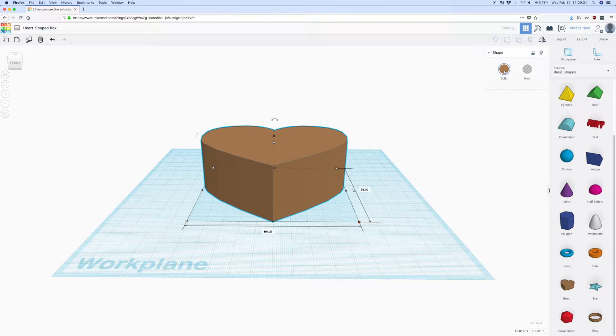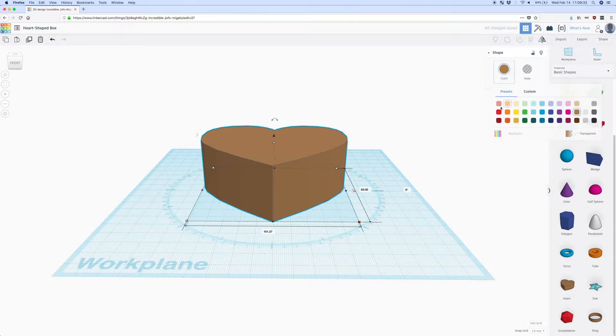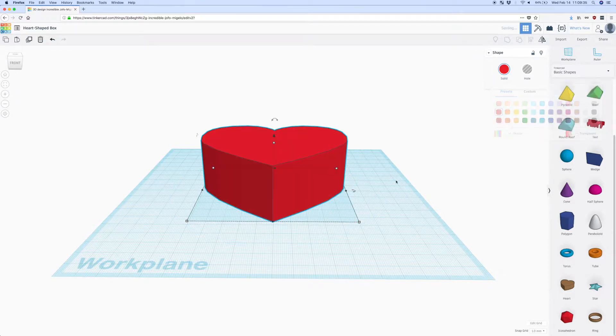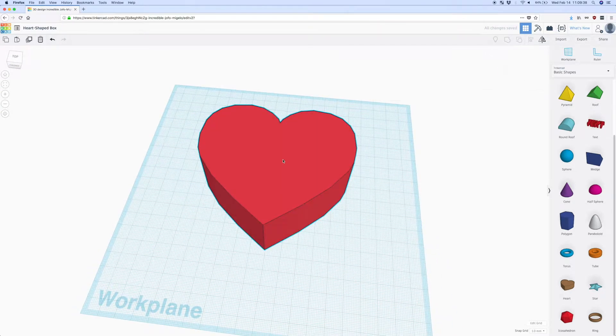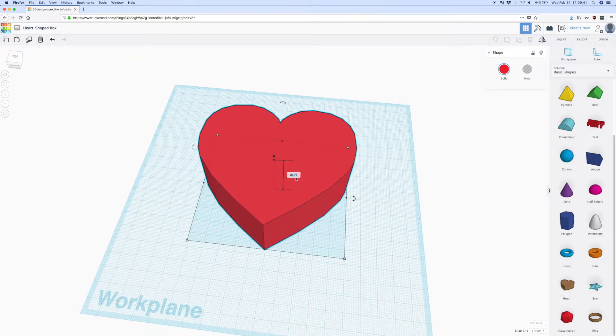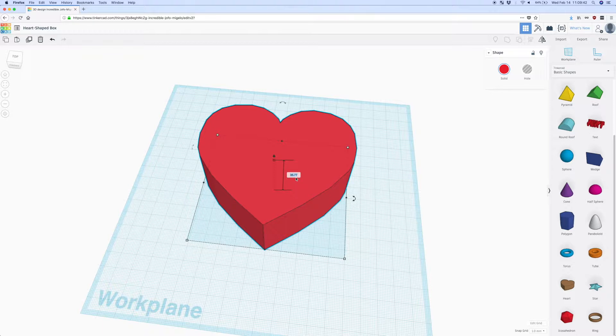So now let's actually just change the color too to make it look more like a heart instead of the brown we have that looks just like a box and I'm going to make it a little smaller just to make it easier to manipulate, obviously the dimensions can be whatever you want them to be.